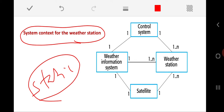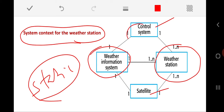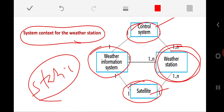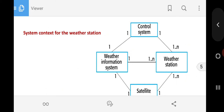This is the system context — a structural and static model. It clearly shows that here is my weather station, and along with it there is a control system acting as a supporting system, a satellite arrangement, and a weather information system. These three different systems are the ones my weather station is going to work with. This context reveals that the weather station is not an independent component; it needs surrounding systems like the control system, satellite, and weather information system.